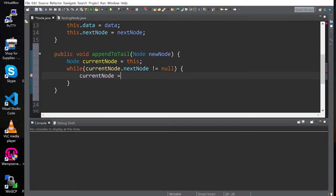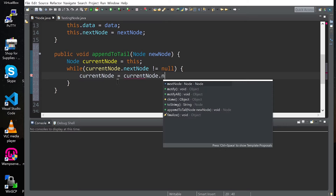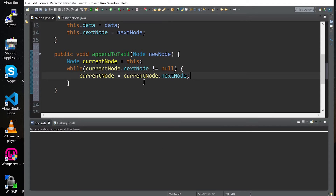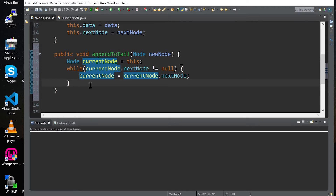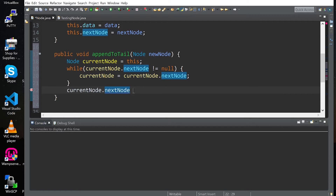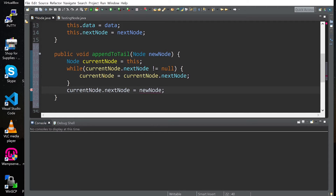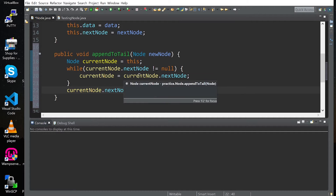Our current node is going to be updated to the next node — so current node equals next node. This allows us to iterate through the whole linked list, and when we reach the end, the current node's next node is going to be assigned the new value that we have here. This basically gives us the functionality that we're looking for.